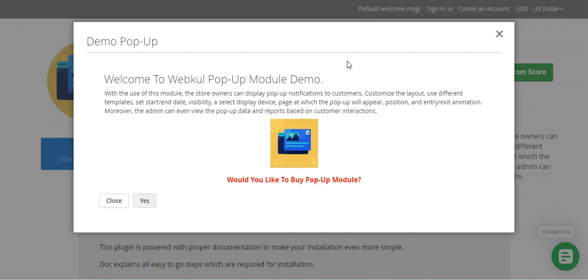In today's video tutorial, I'll be taking you through the workflow of this Magento 2 Pop-up Builder plugin. We'll be checking out the workflow at the customer's end and the rest of the workflow at the admin's end as well. At the admin's end, we'll check out how the admin can create templates and how those templates can be used while creating pop-ups.